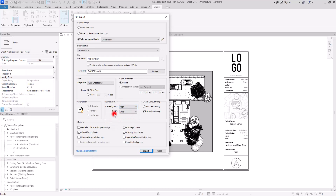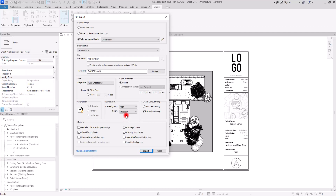The other option here is Color. We have three options: Color exports your sheet with exactly all the colors you have on your view without any changes. Grayscale exports all lines, shadows, and patterns in grayscale. And Black Lines turns everything into smooth black lines. I checked these two options on this sheet and didn't see much difference between them, but you may need one of them depending on your requirements.